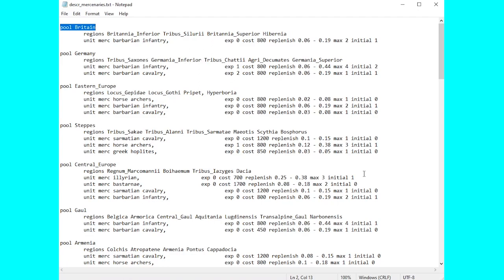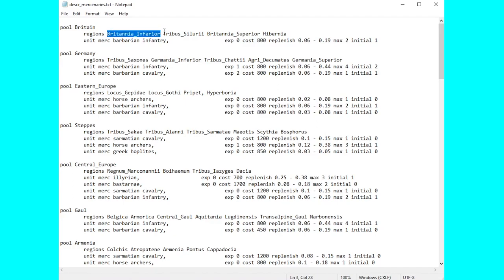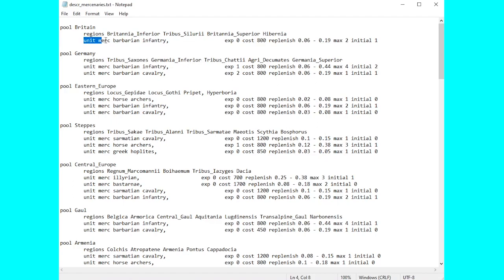This file is very simple to understand to be honest. It just breaks down all the different sets of mercenaries into which pools of regions they're available in. So for example you have the pool of Britain here which includes these four regions, they're all listed there and any mercenaries are listed below. So we have ourselves just the mercenary barbarian infantry in Britannia. Nice and simple.